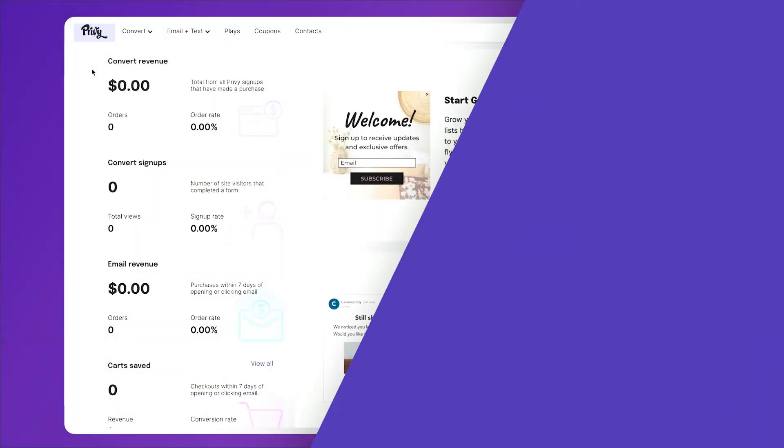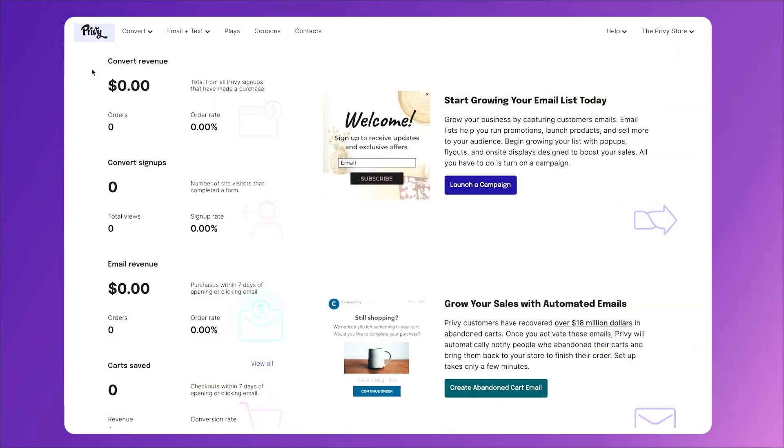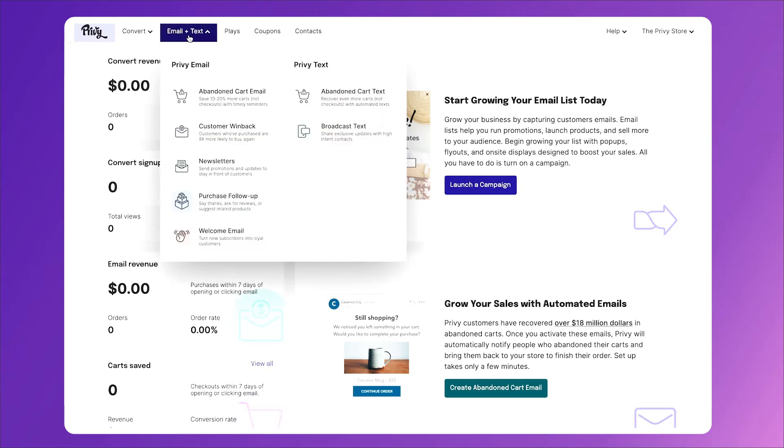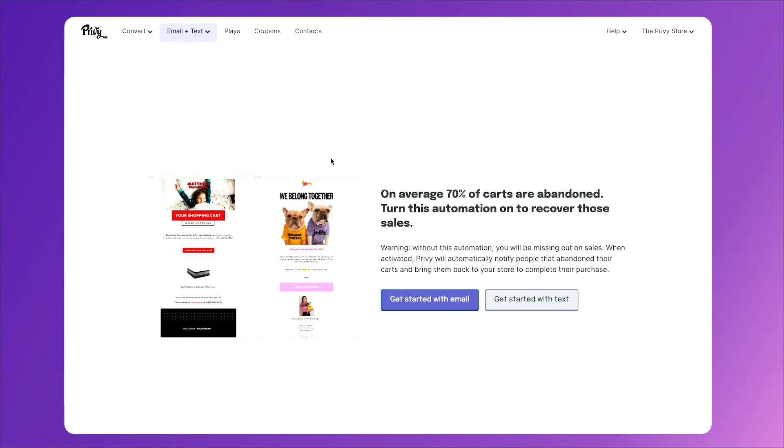So today we'll show you how to create a proven three email series and set them up to automate when people abandon cart. To build your first abandoned cart email, click on the email and text tab, then select abandoned cart email. Next, click on get started with email.